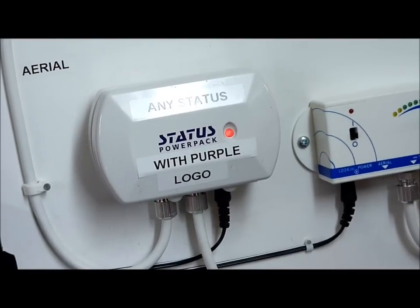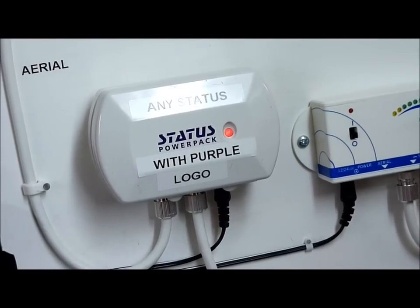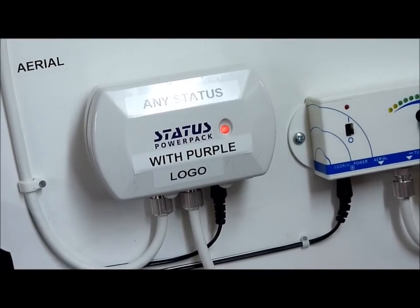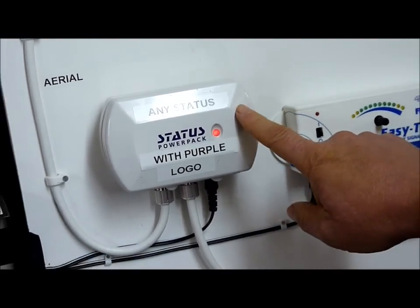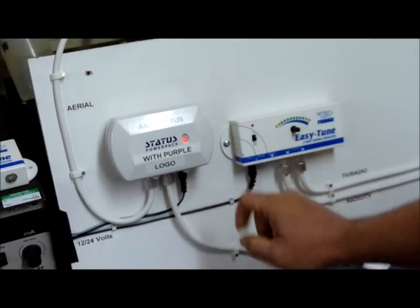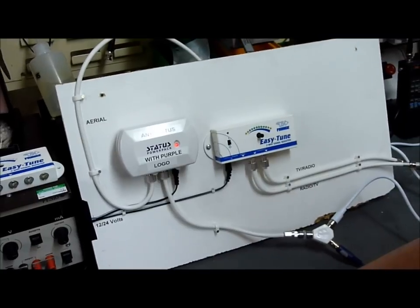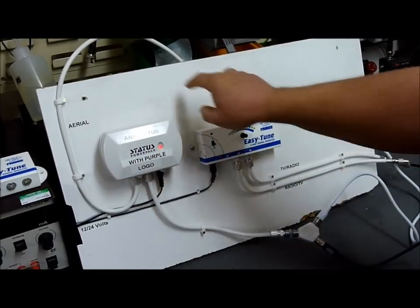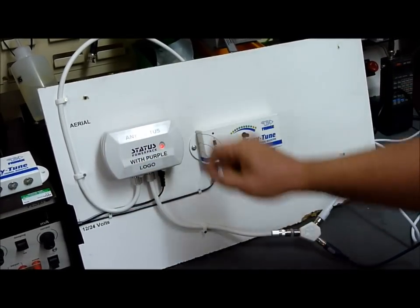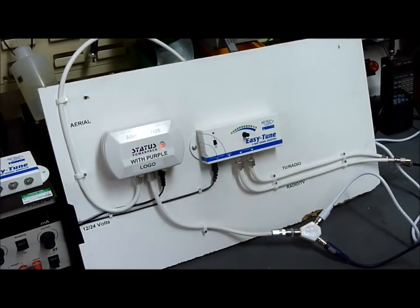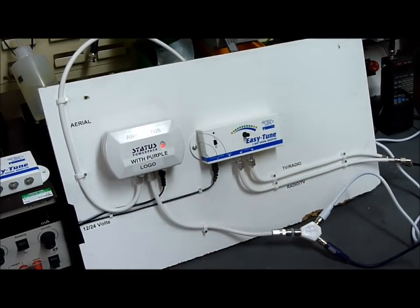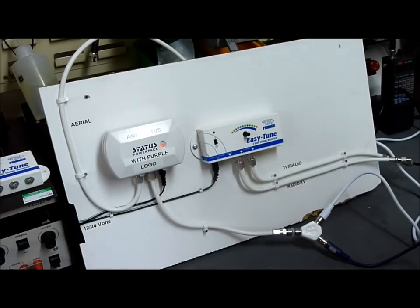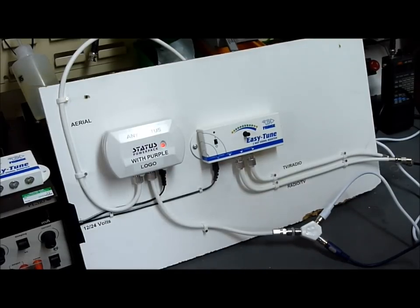The unit we're showing here is the purple Status setup, which comprises this powered active power supply for an active aerial that lives typically on the roof of your caravan.